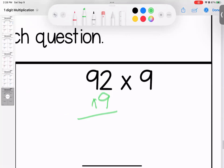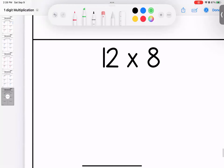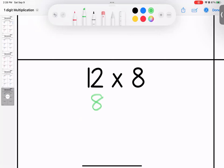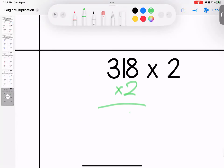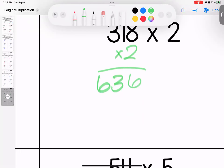Over here, setting up: nine times two is 18, nine times nine is 81, add one is 82. 828. This one is nice and easy: eight times two is 16, eight times one is eight, add one is nine. Over here, multiplying by two just means we're doubling: eight times two is 16, two times one is two, add one is three. Two times three is six. 636.